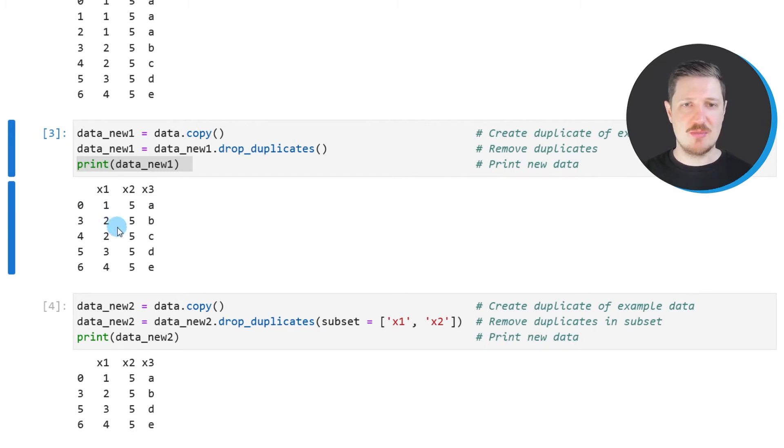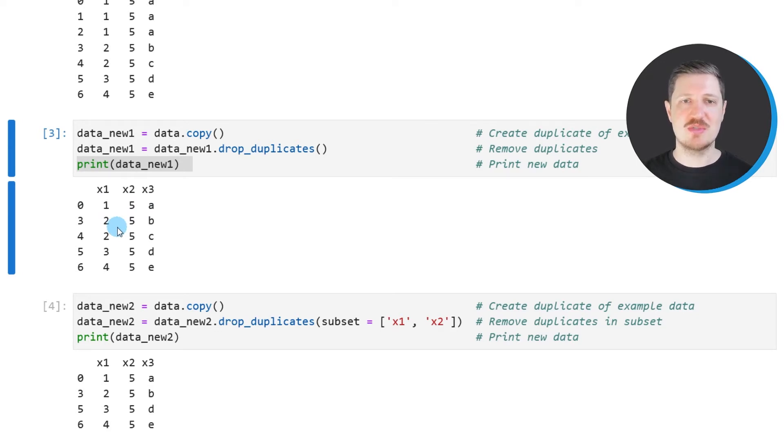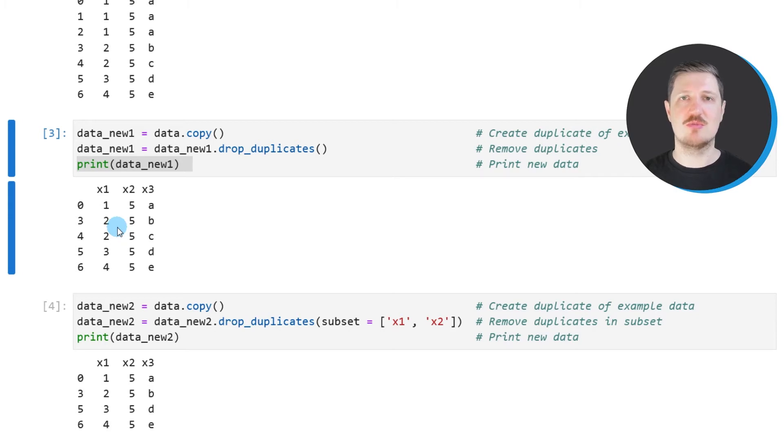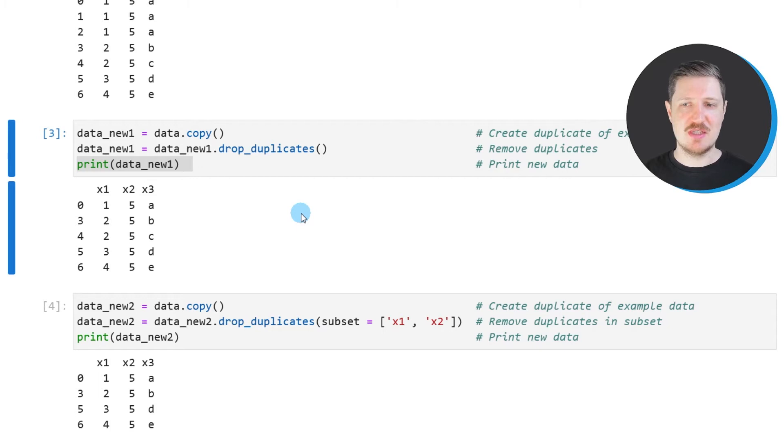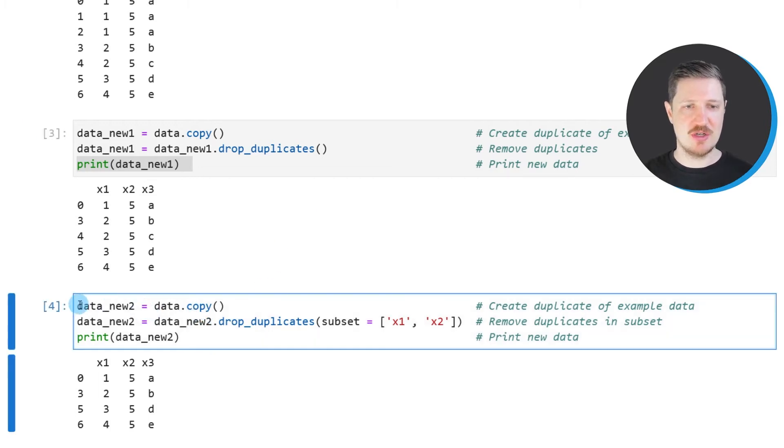In this example, we have dropped duplicates based on all the columns in our data set. However, we might also drop duplicates based on a subset of columns. And this is what I want to show you in the second example of this tutorial in the fourth code box.